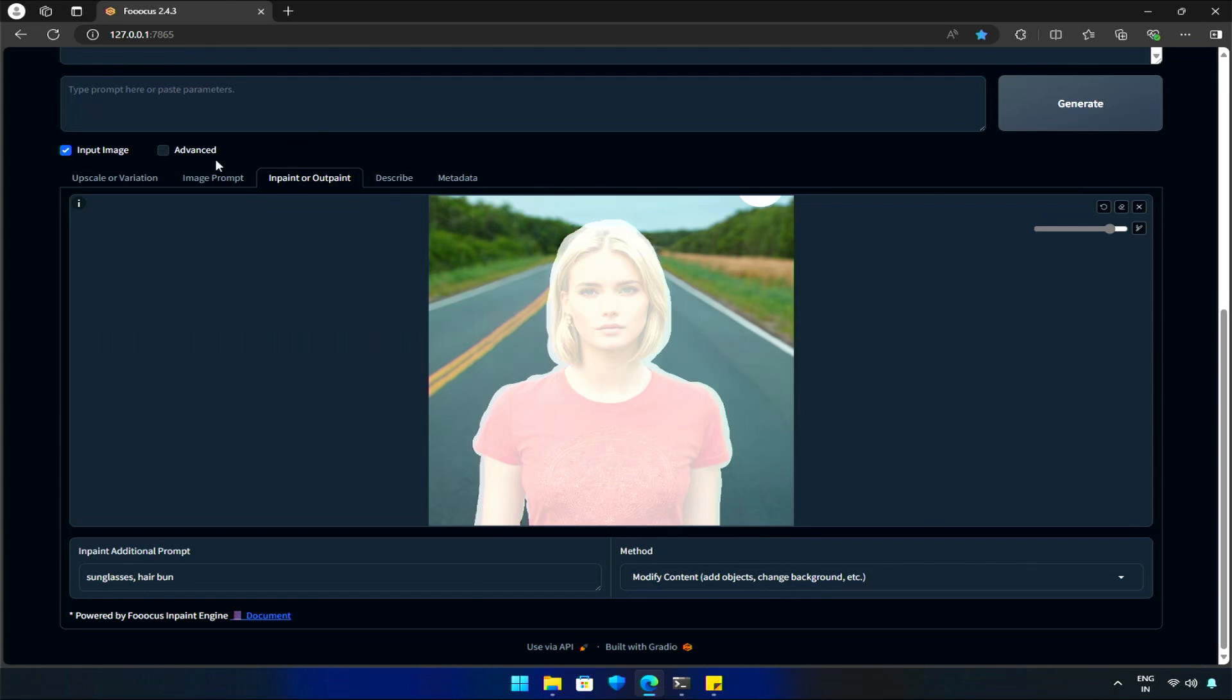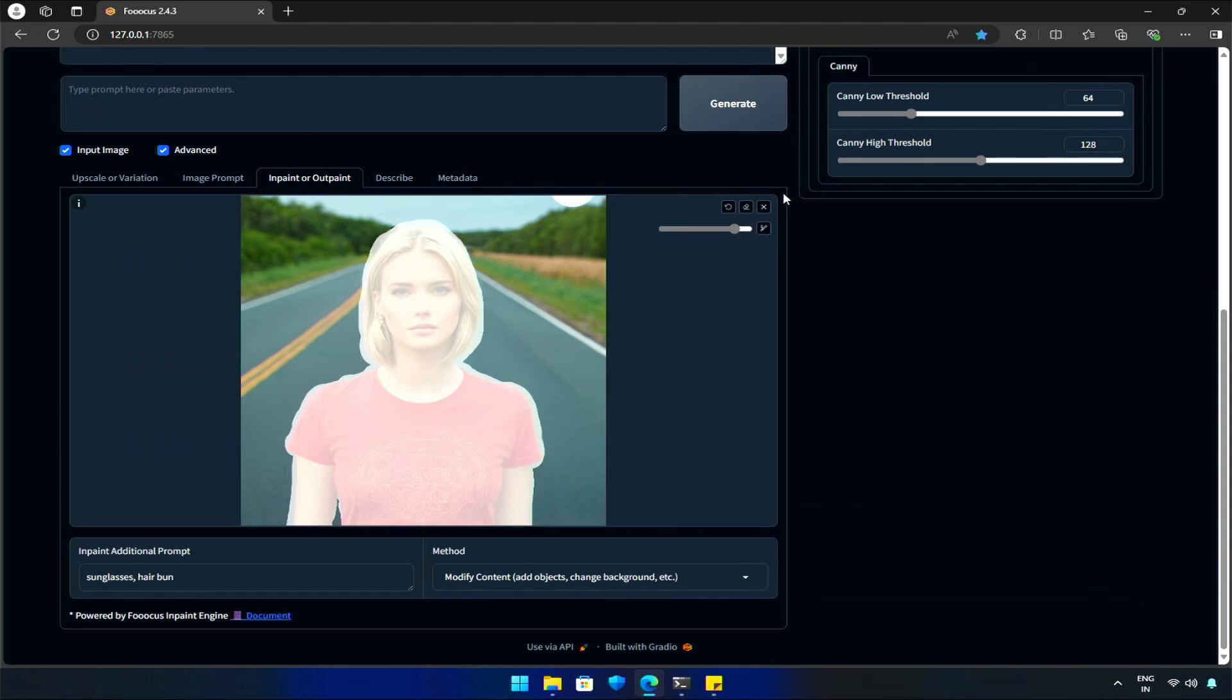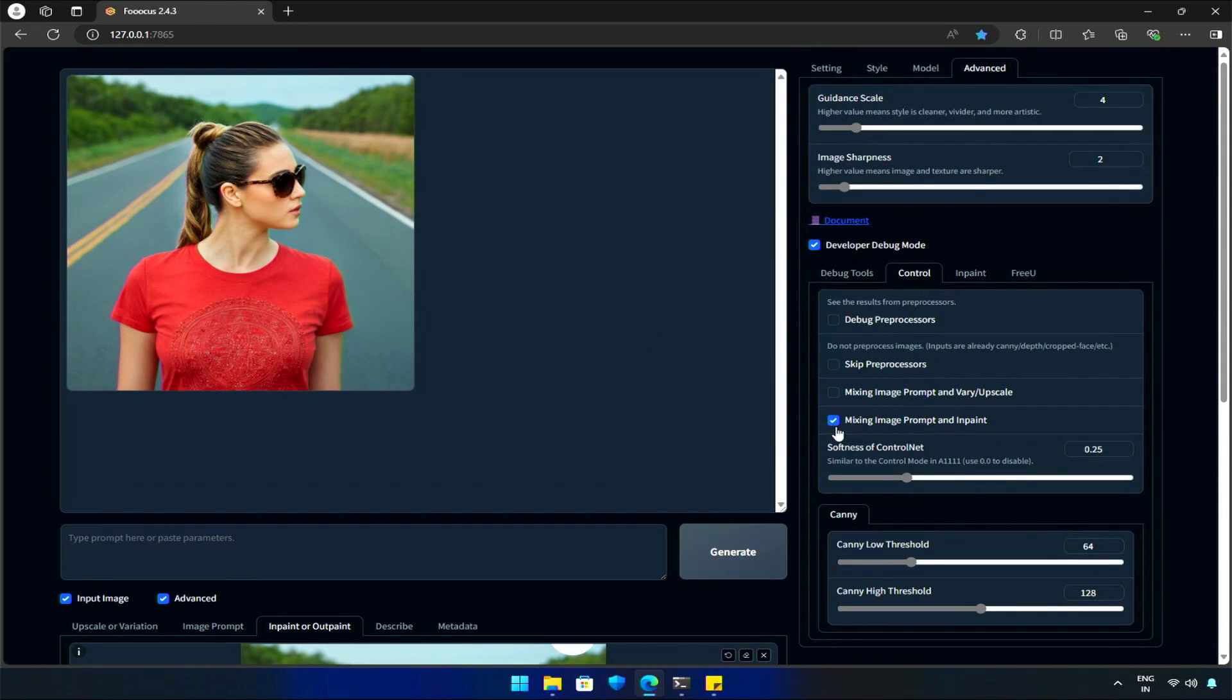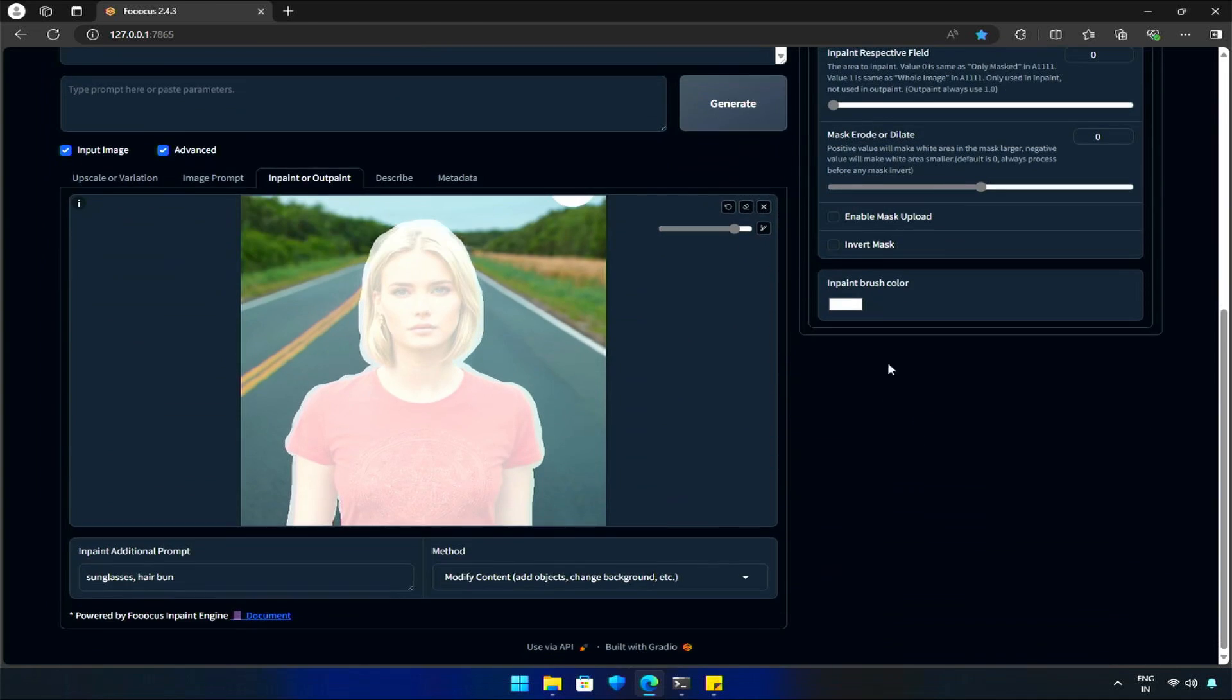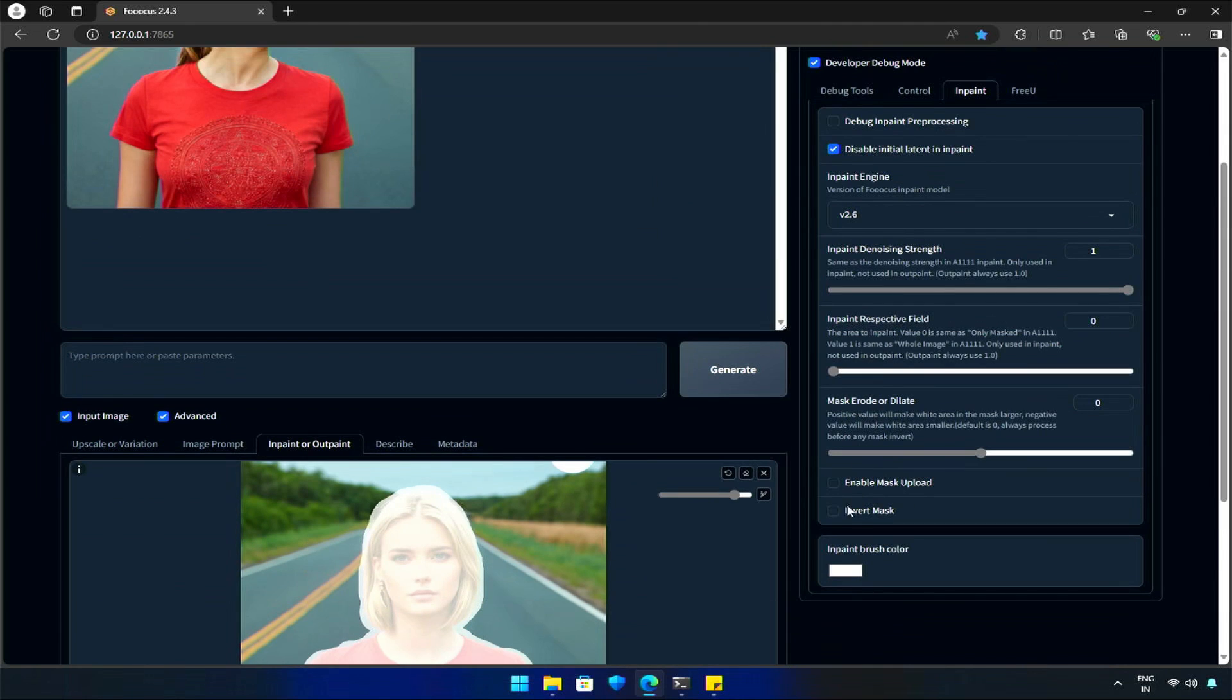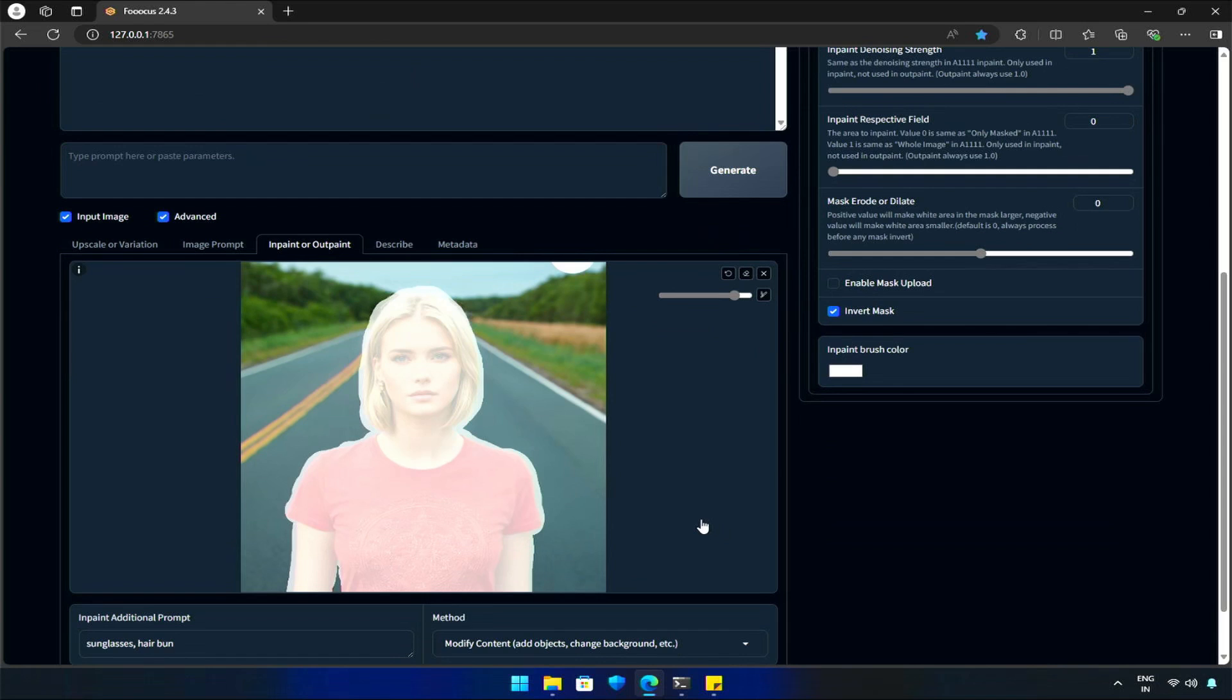Then go to Advanced, uncheck the Mixing option and click InPaint tab. Head to the option that says Invert Mask. By checking this option, the AI will target the area that is not selected by us in the image.